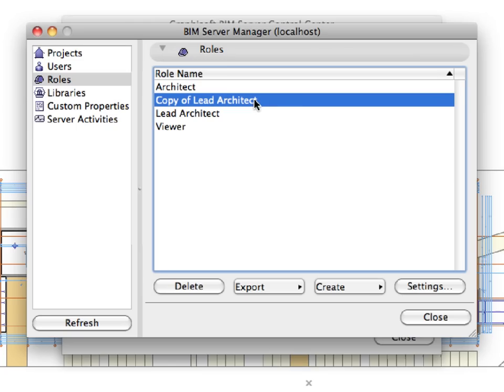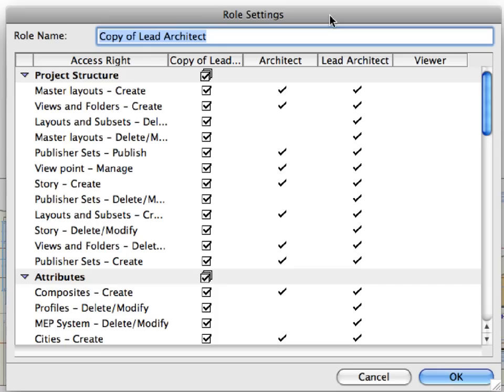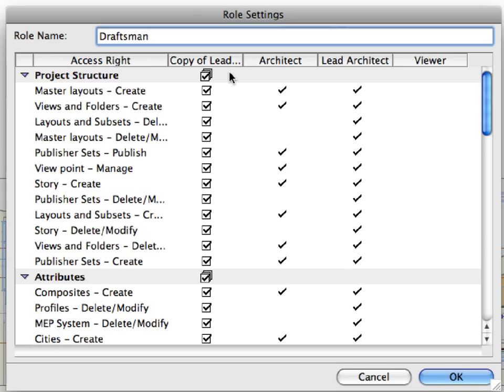Select Copy of Lead Architect only from the list and click the Settings button. In the Role Name field, modify the name to Draftsman. As you can see, the Draftsman role now has all rights checked as it inherited them from the Lead Architect role.